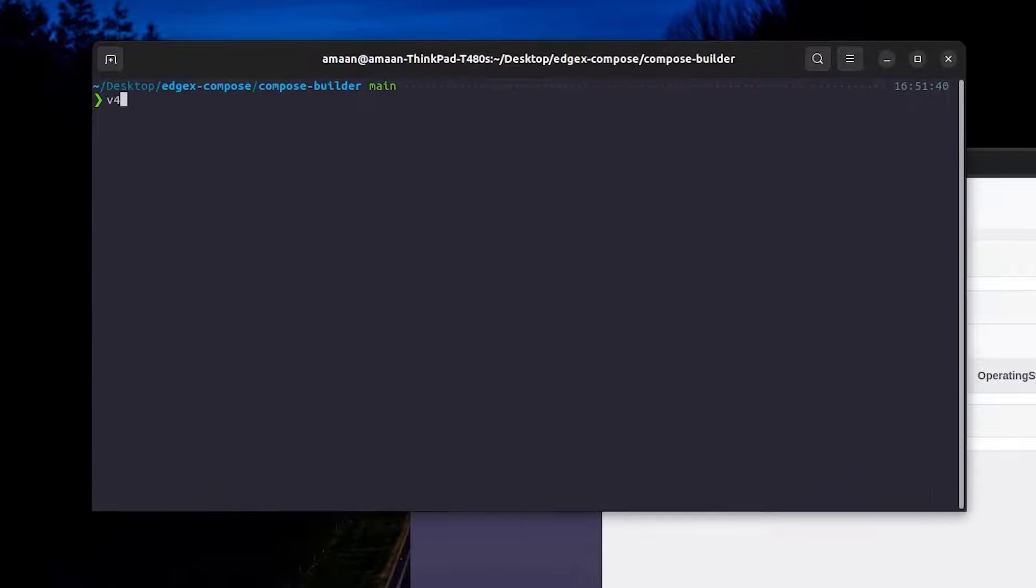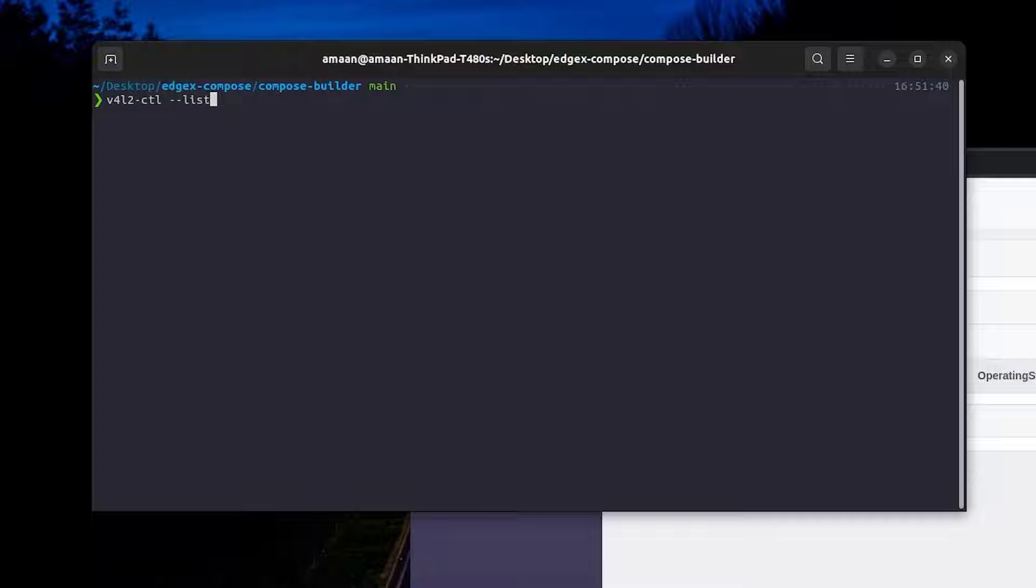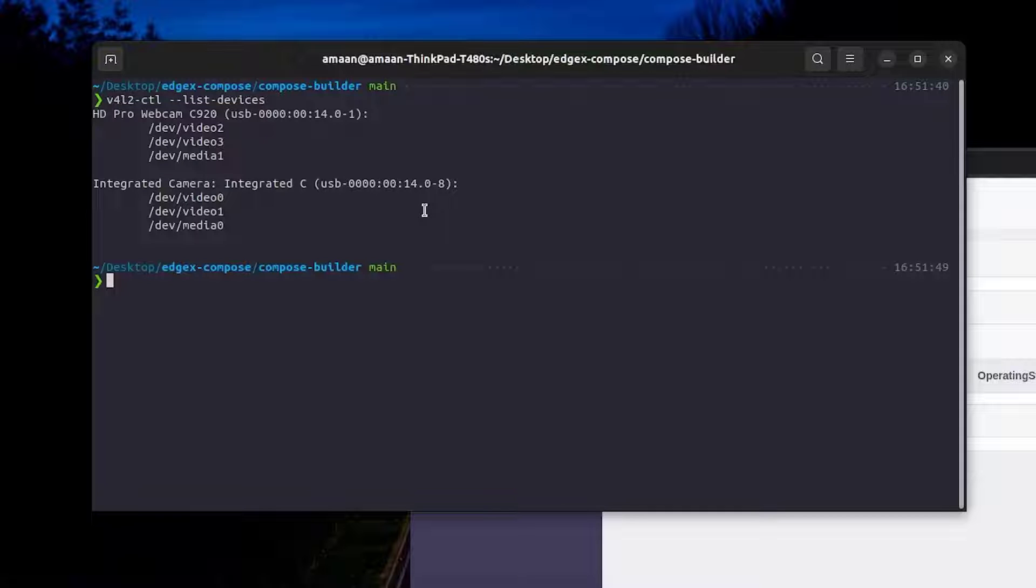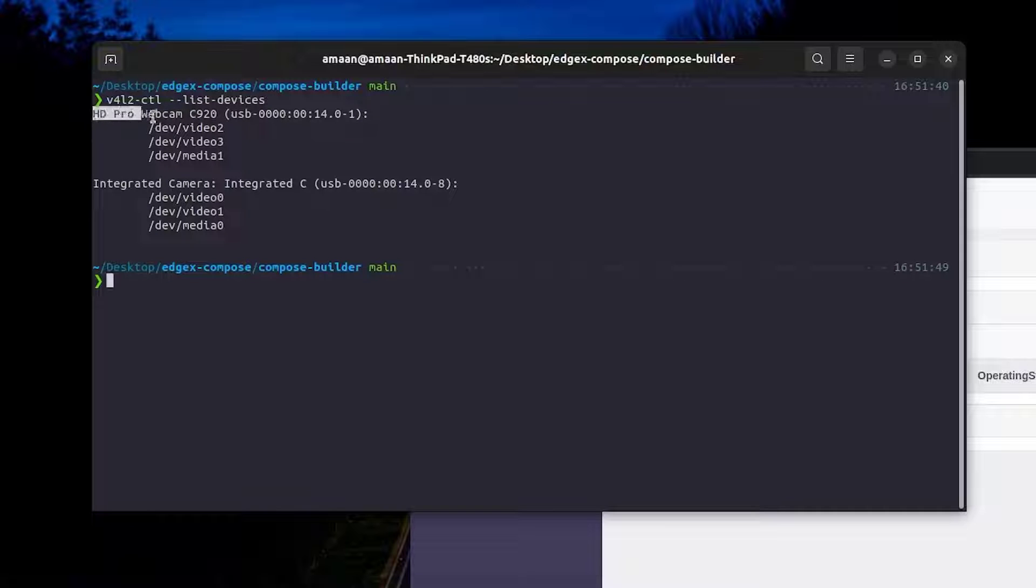So the first thing we'll do is head back to the terminal and we'll manually find all of the available cameras on our system using the following command. As you can see here we have a HD Pro webcam C920 and also an integrated webcam built into the laptop. In this demonstration we'll use the C920.